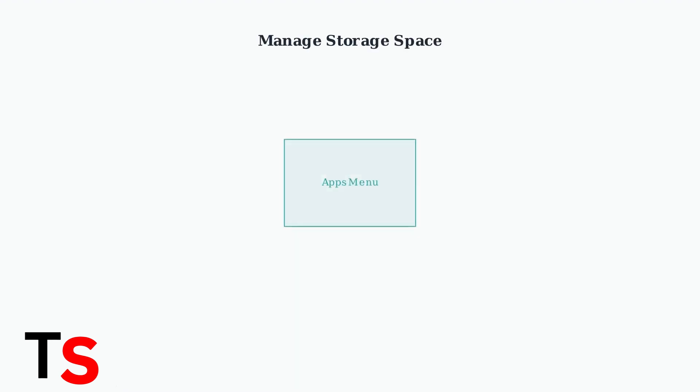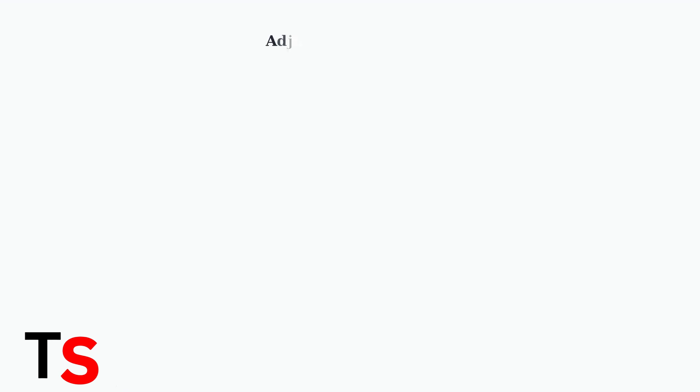Manage your storage space by uninstalling unnecessary apps. Keep your storage usage below 85% for optimal performance. Remove apps you don't use and delete old files to free up space.